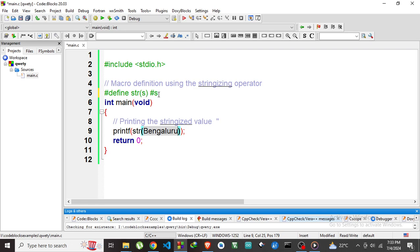By using this hash operator in return, this will convert to string and it will print using this printf statement.